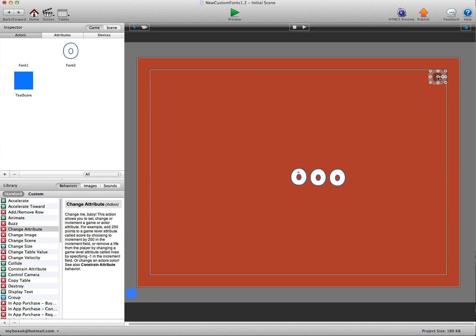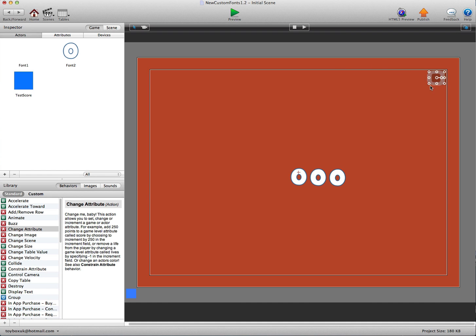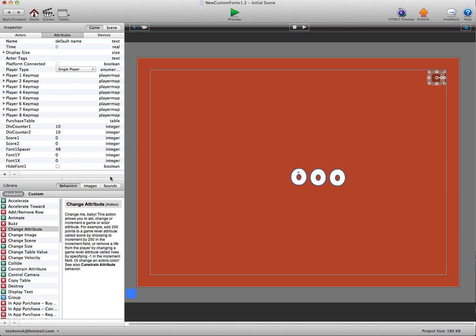We can now take the position of the first actor we drag into the scene and jot its X and Y position down. We can also use a global variable to change the spacing in between the fonts, and we can change the alpha on and off depending if we have that score or not.